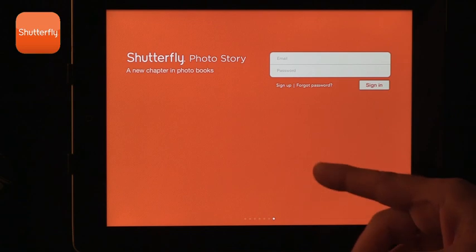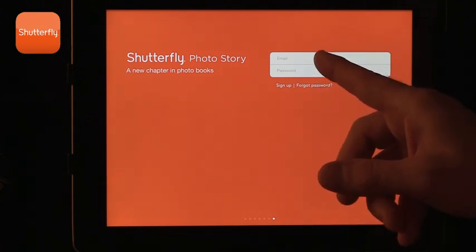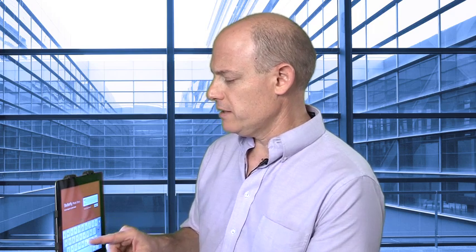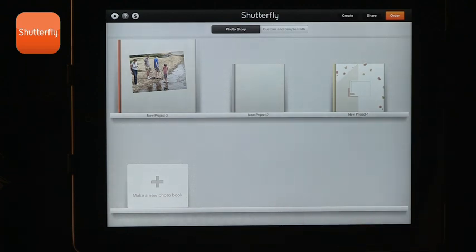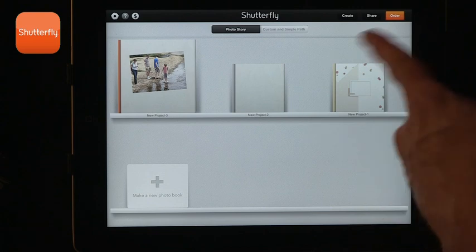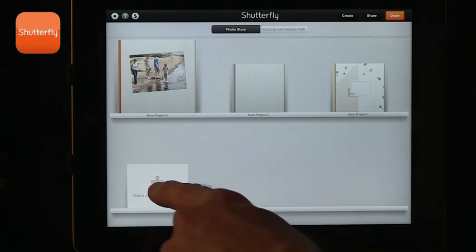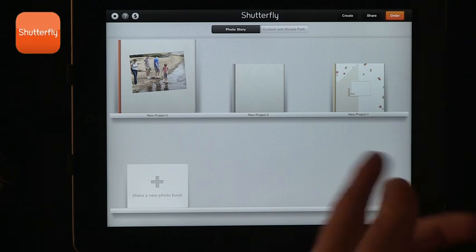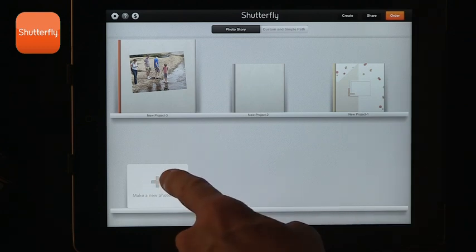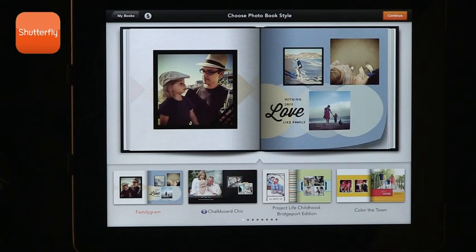So when you go into Shutterfly — I need to sign in, so let me just sign in for a second. You can see that I already have some projects on the page, and to add a new project all you have to do is press the plus button. Once you get it, I'm starting a new one — you can select a format.